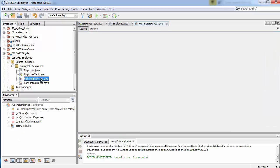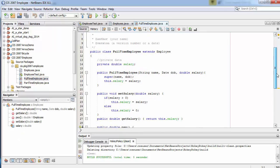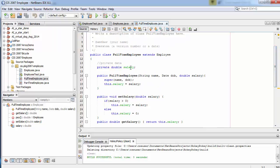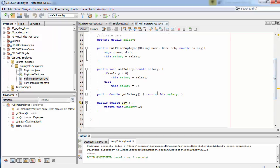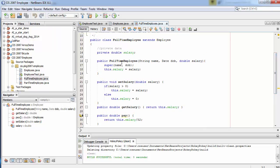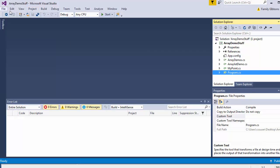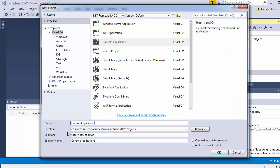We have a FullTimeEmployee and a PartTimeEmployee. The FullTimeEmployee has salary, a constructor, a getSalary and setSalary. Now I'm going to go over to Visual Studio, create a new project, and make a console project. I'm going to call this EmployeeExample.